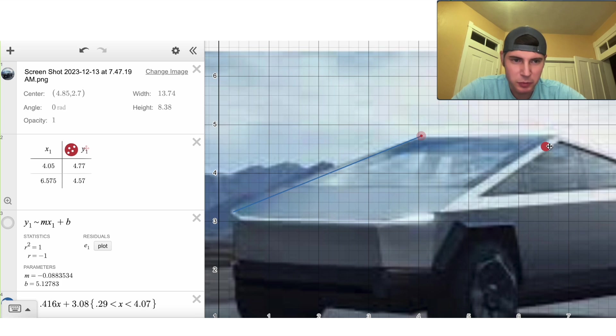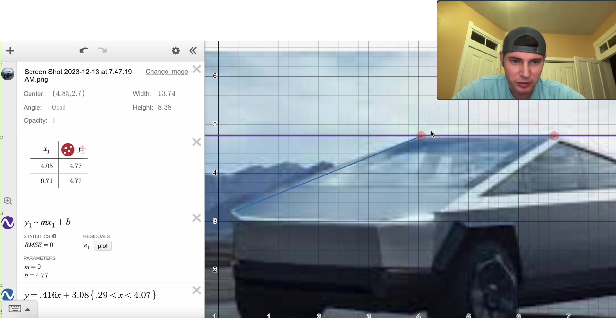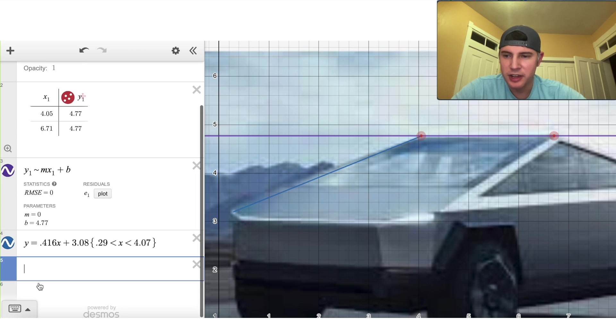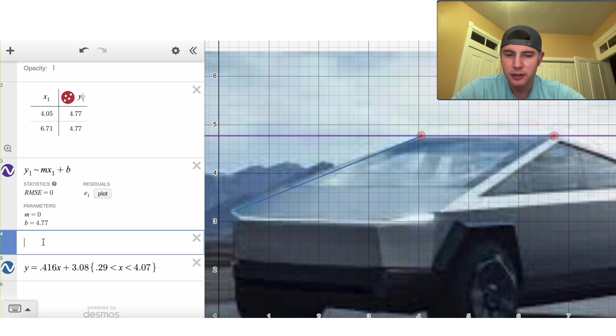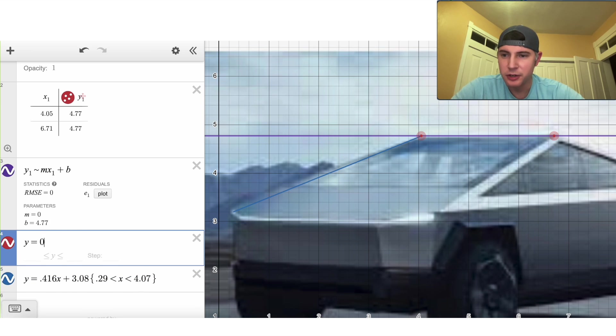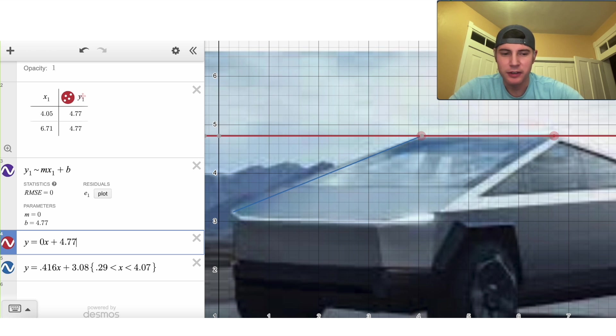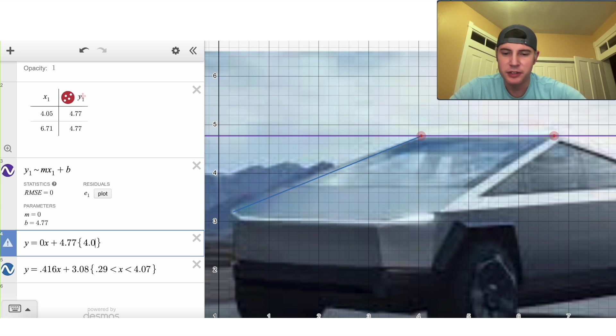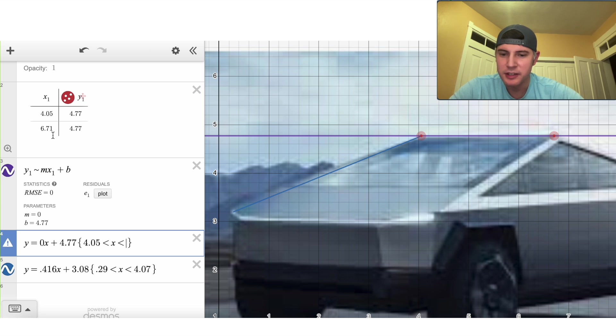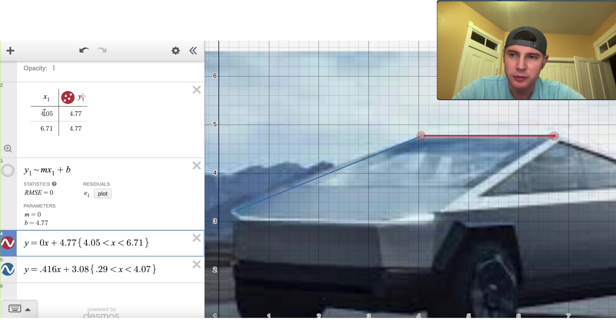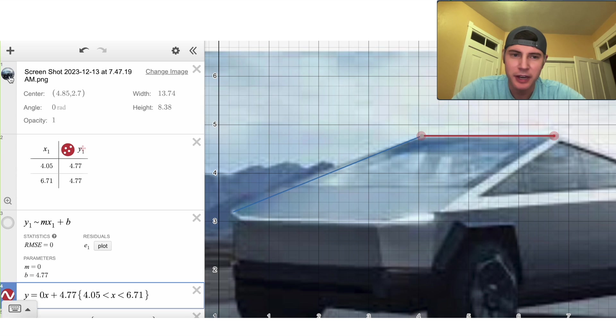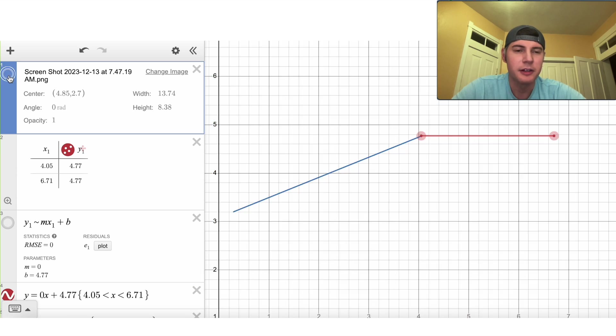Now let's do another line. Let's drag this point over here and let's turn this line back on and we can see we fit the roof perfectly. So let's type in that equation right here. We'll say y equals, oh, zero slope, 0x plus 4.77. Now we'll set our limits based on these points right here. It'll be 4.05 is less than x is less than 6.71. And now if I turn this purple one off, you can see that we have now made the roof of our Cybertruck.